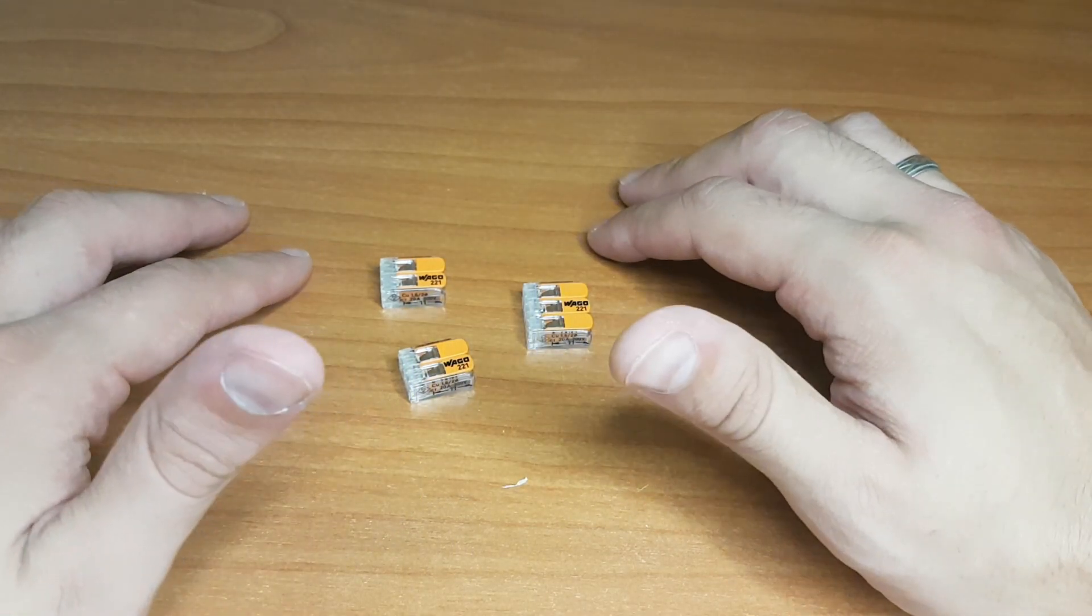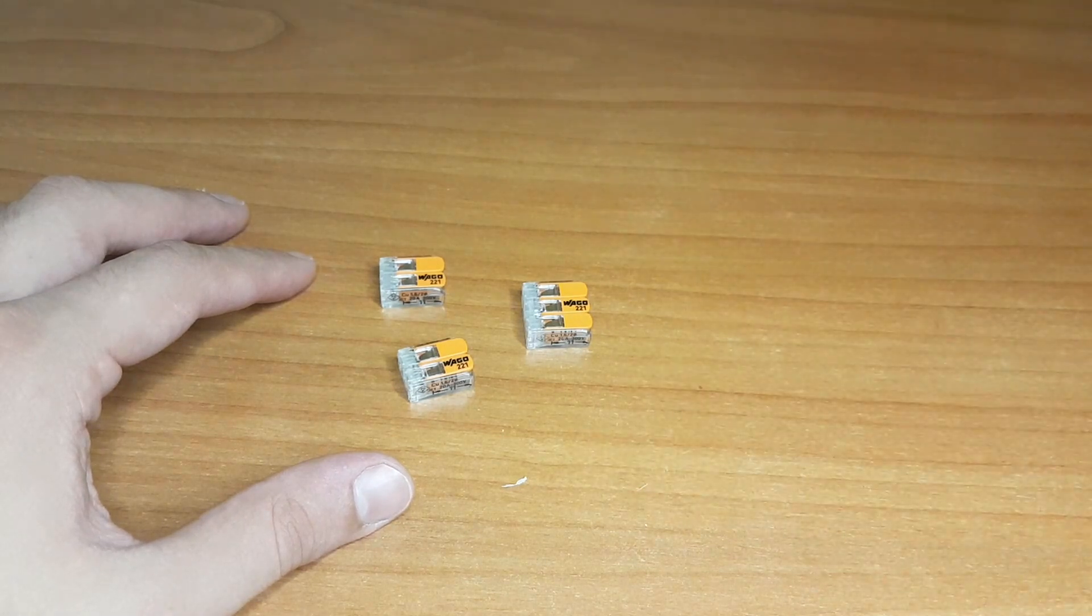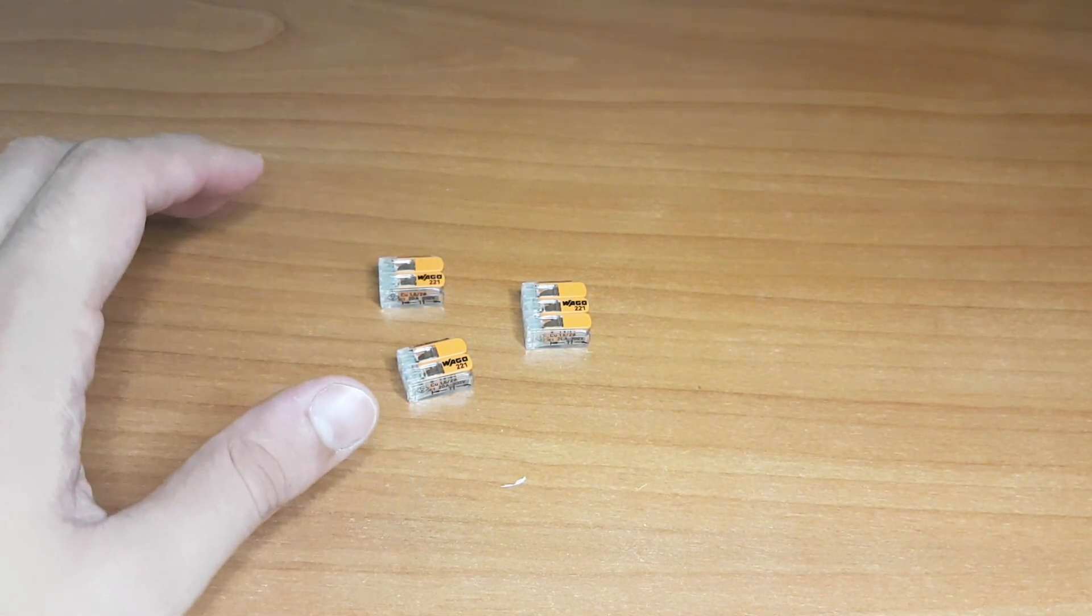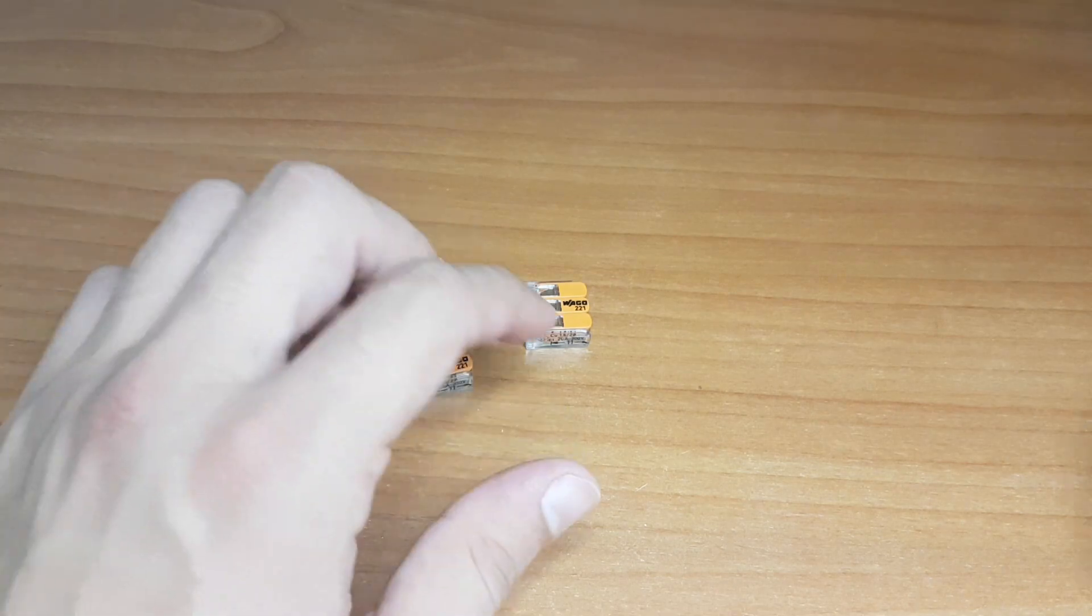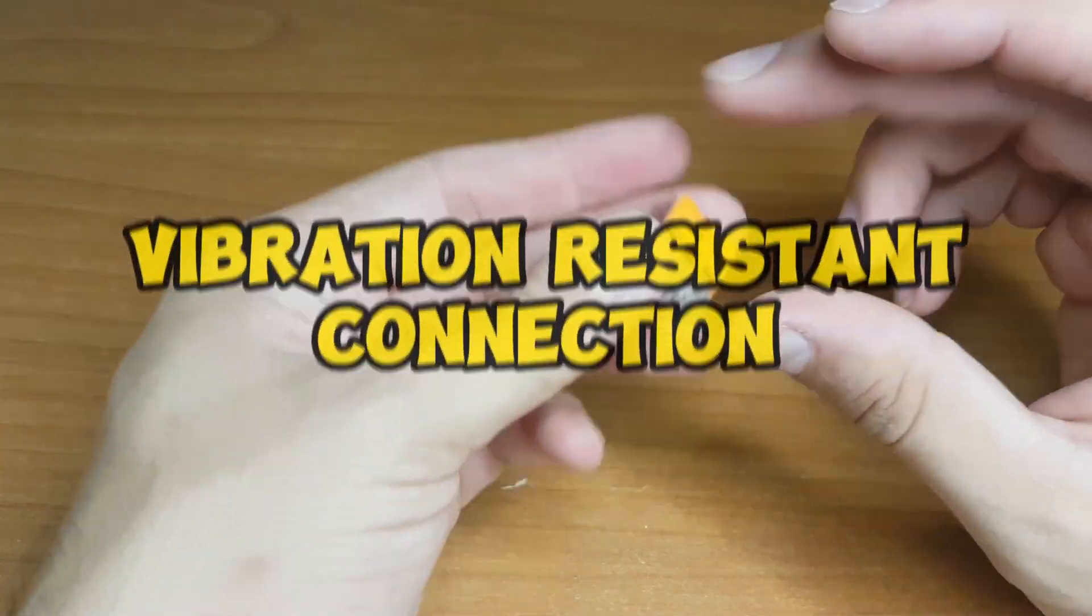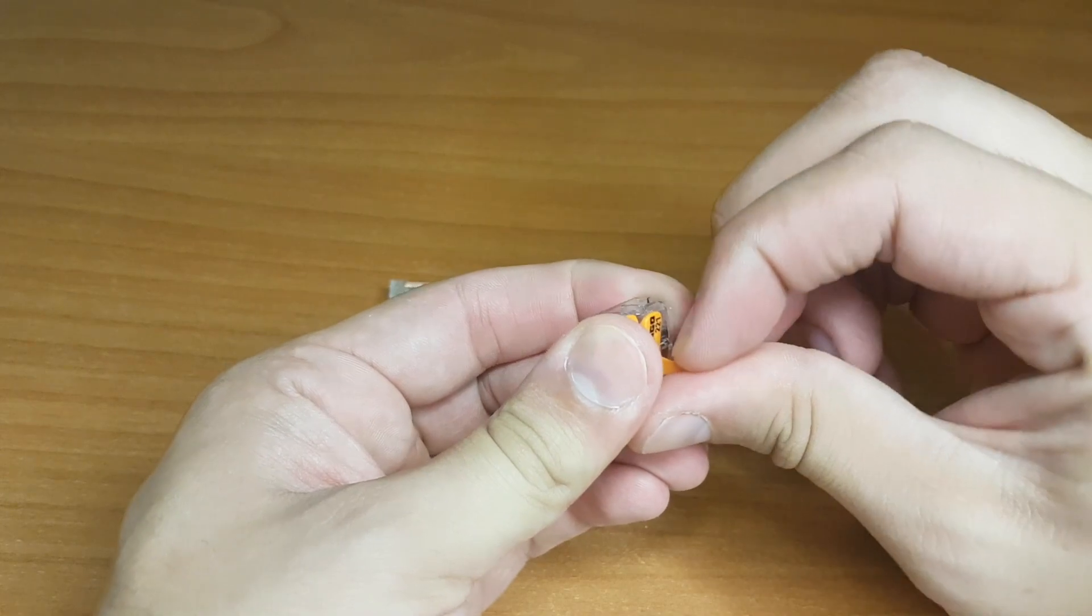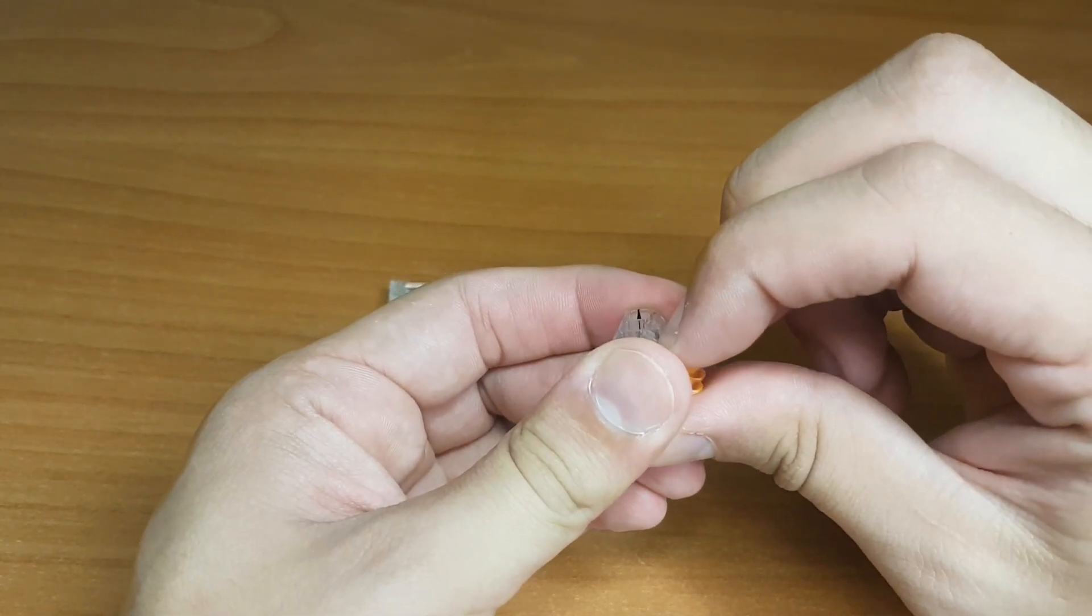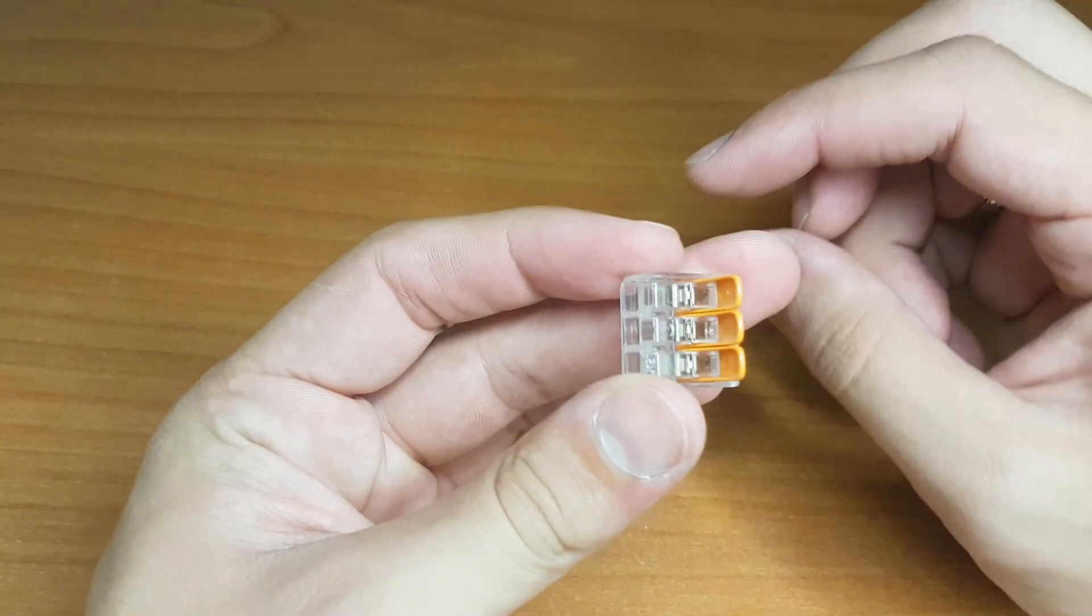Just simply flip, open the lever, insert the wire and close the lever to create a reliable and vibration resistant connection. They are particularly useful in applications where space is limited or when dealing with multiple wires.